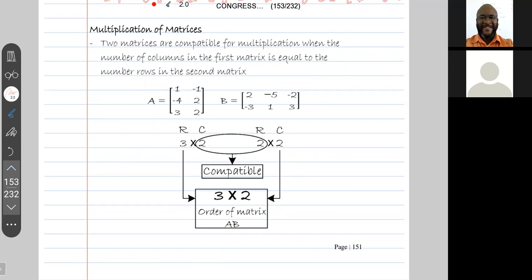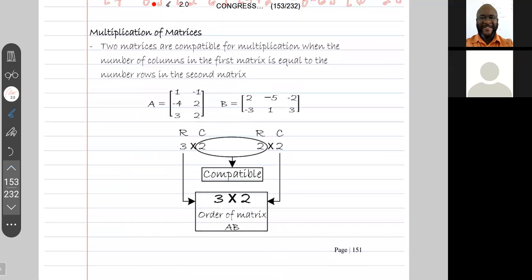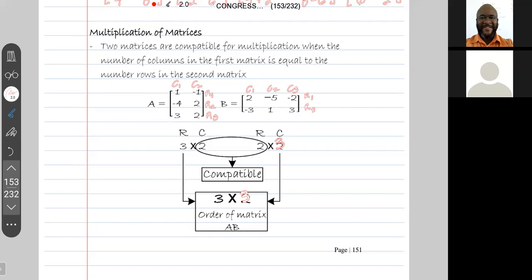There are some corrections we need to make here. Matrix A is a three by two matrix — it has three rows (row one, row two, row three) and two columns (c1 and c2). The second matrix has two rows and three columns (c1, c2, c3). So the correction is: the second matrix is a two by three matrix, and the product should be three by three.